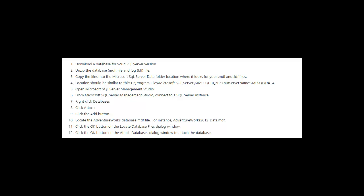I had several emails asking how to get the Microsoft AdventureWorks database so that you can perform the same steps in our database administration fundamentals course. So I went ahead and came up with some steps and I'm going to share those with you now and show you how to install it into your Microsoft SQL Server version.